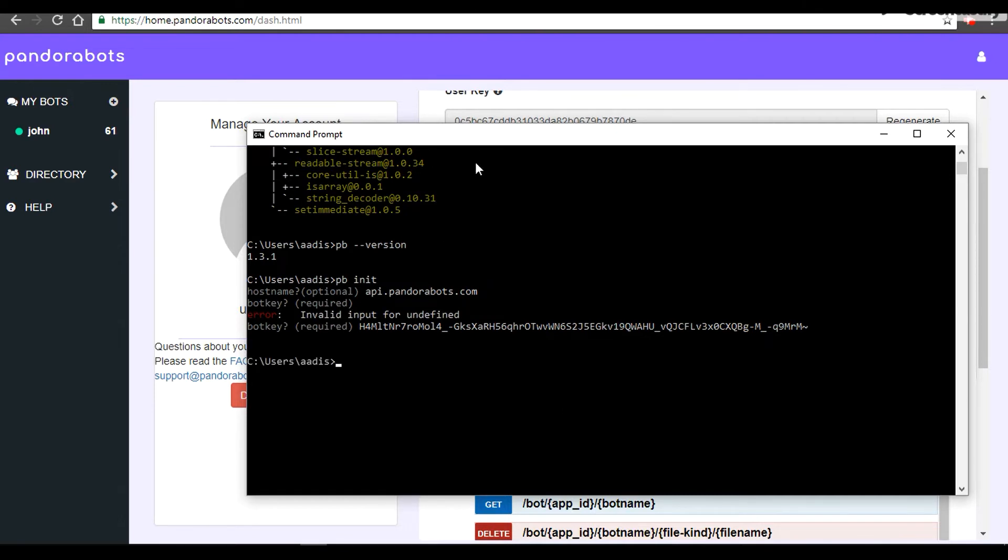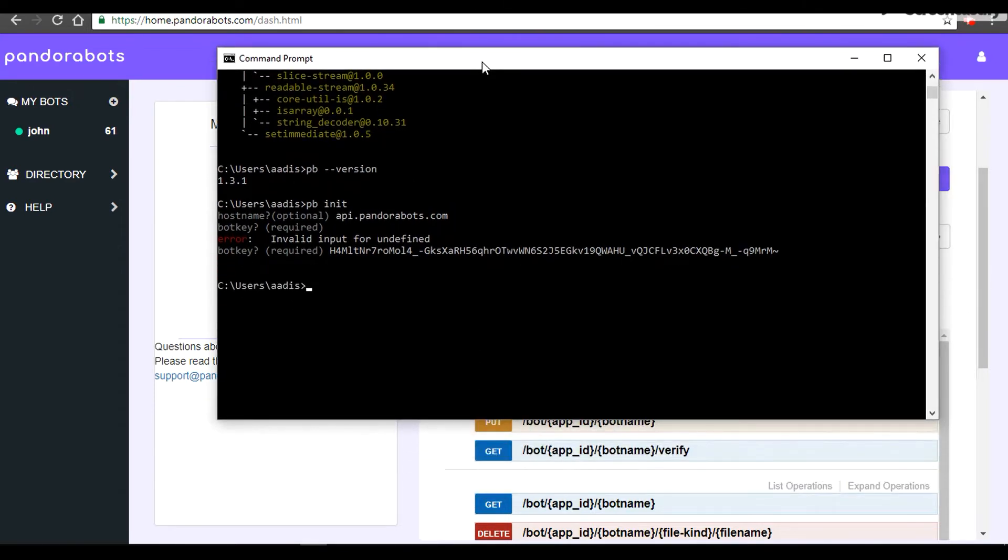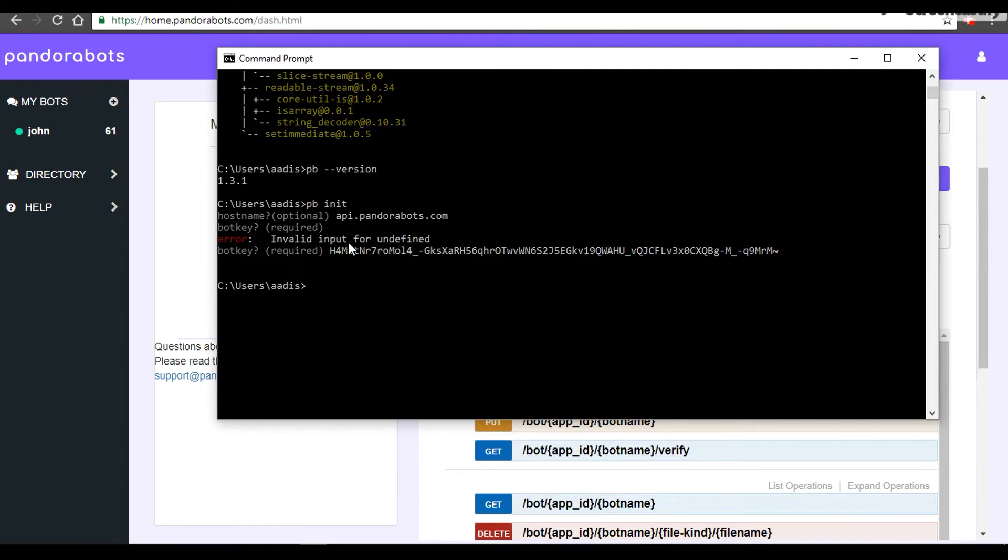Let's stick here. All right, it took it. So for the initialized file I have provided my hostname—that was a small error I committed—but for the second time I have given the bot key successfully.